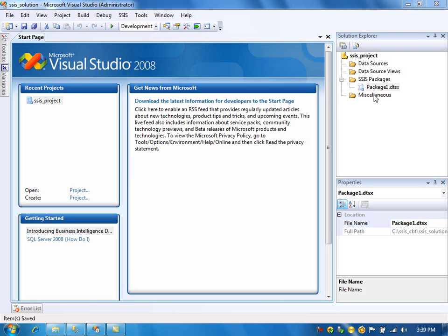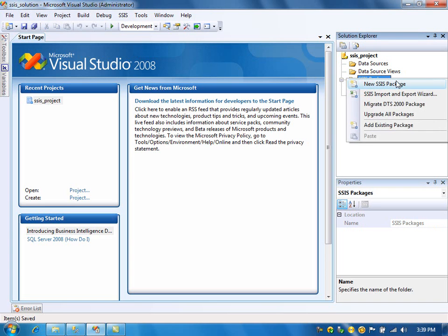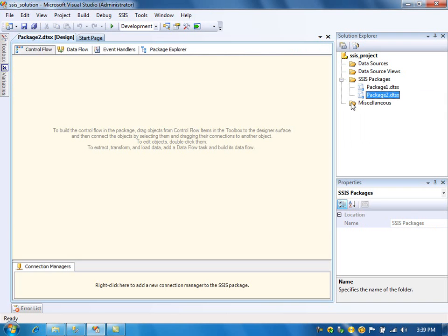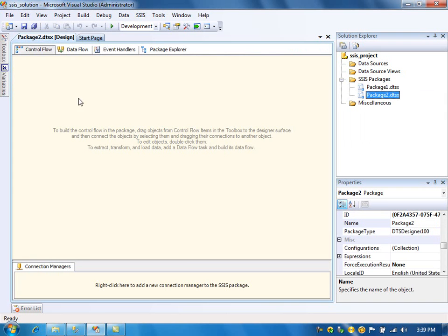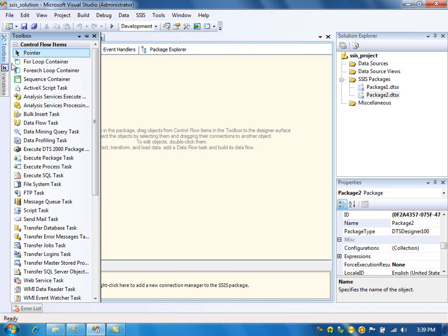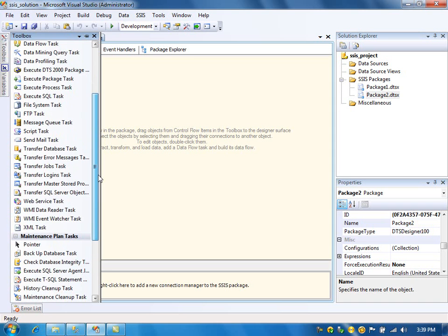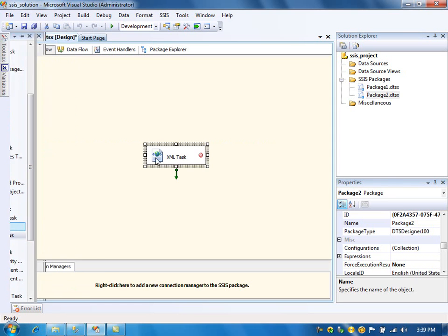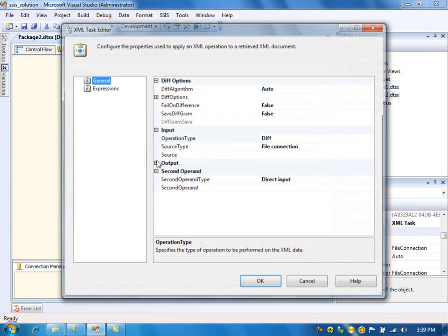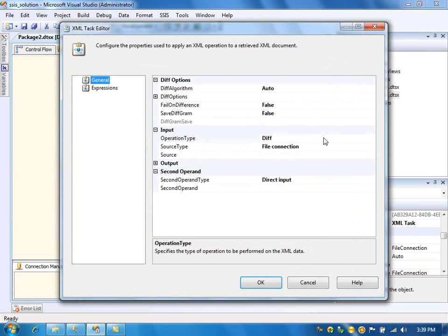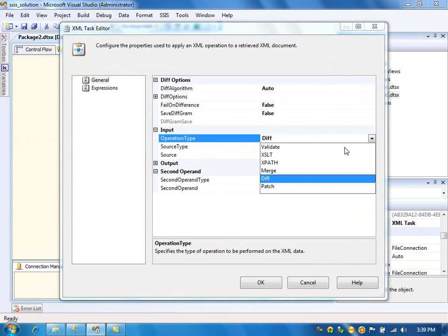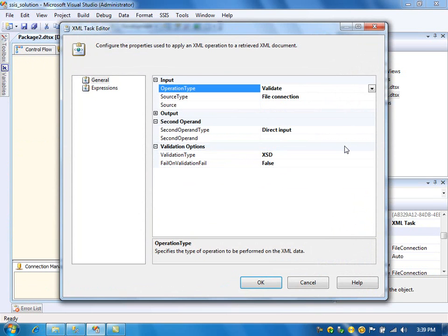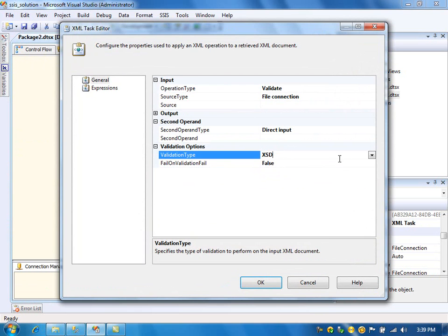Let's create the package and drag the XML task. And here is the option, Validate. We need to specify the XML file here and the specifications file, the DTD or XSD here.